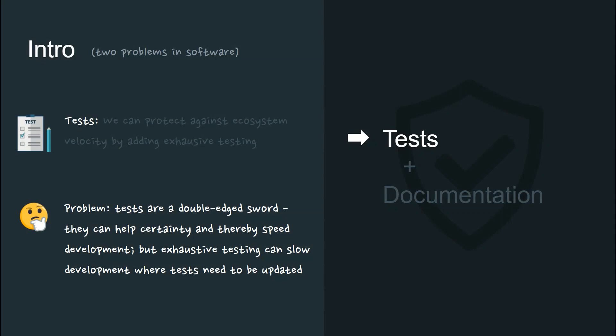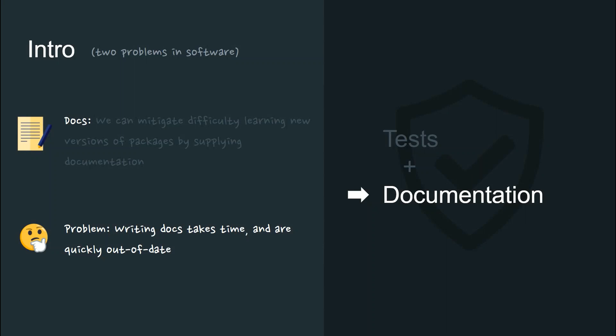However, tests are a double-edged sword. They can help certainty and thereby speed development, but exhaustive testing can also slow development by adding friction where tests need to be updated. Writing documentation takes time, and can quickly become out of date.